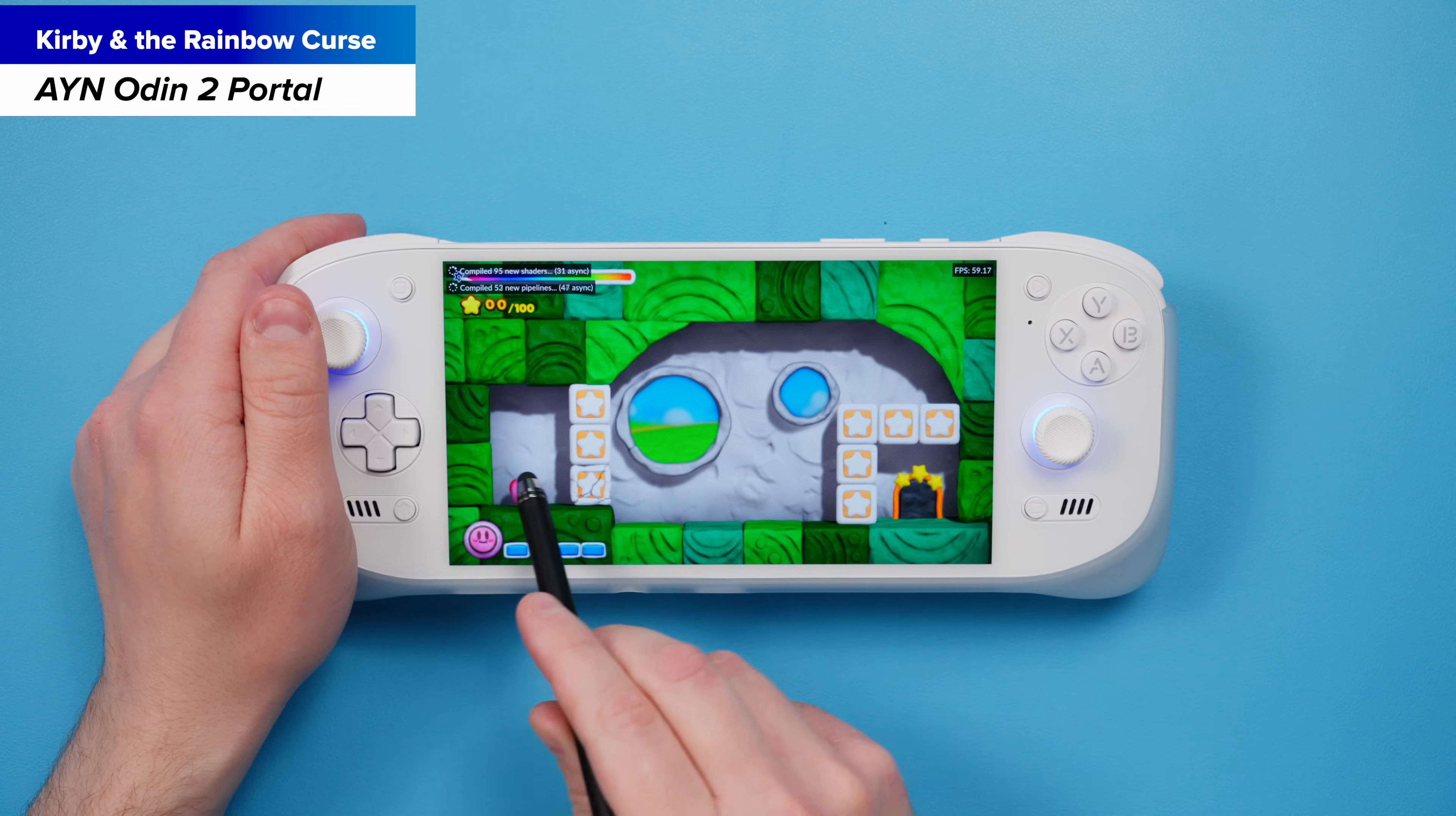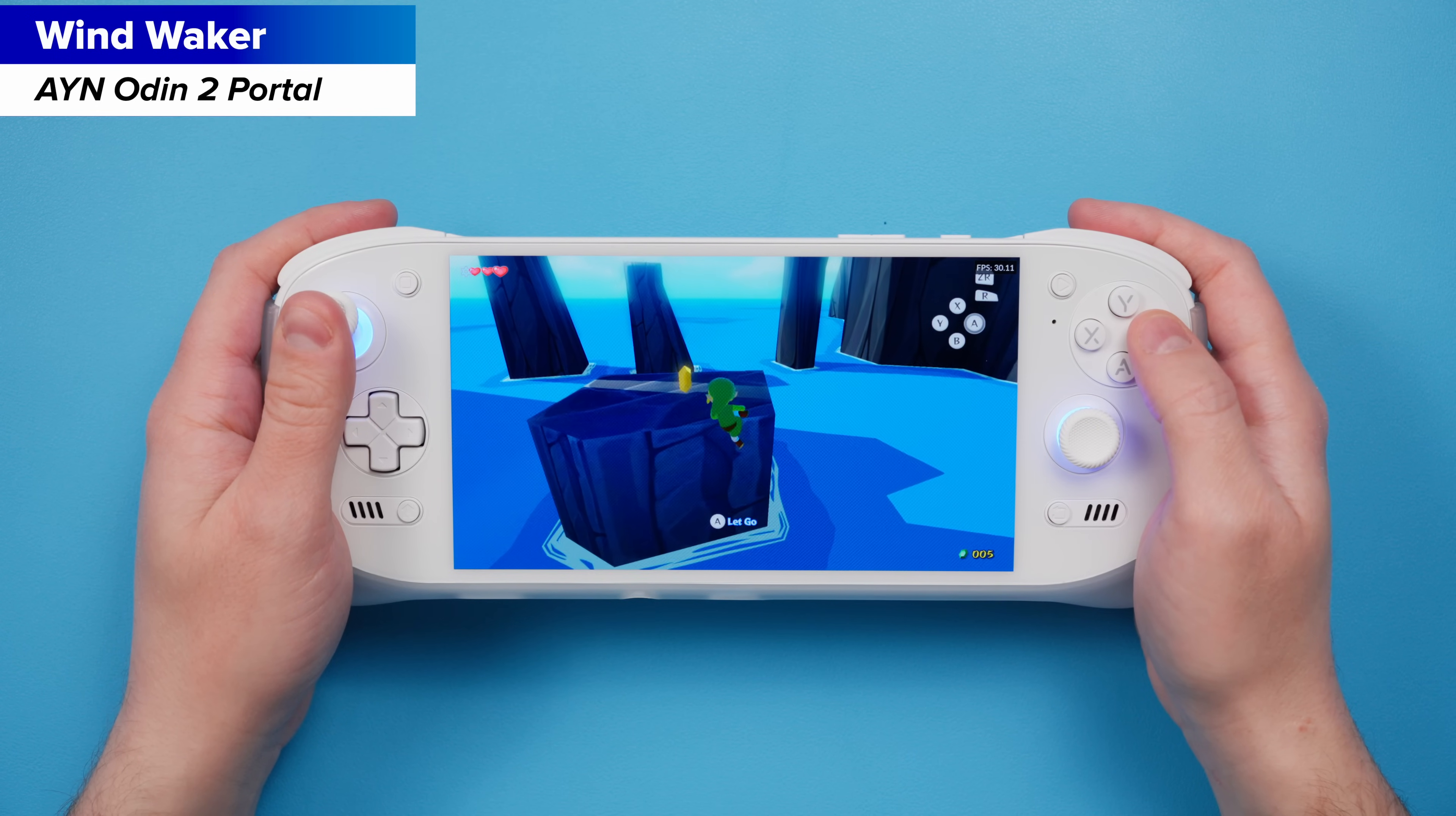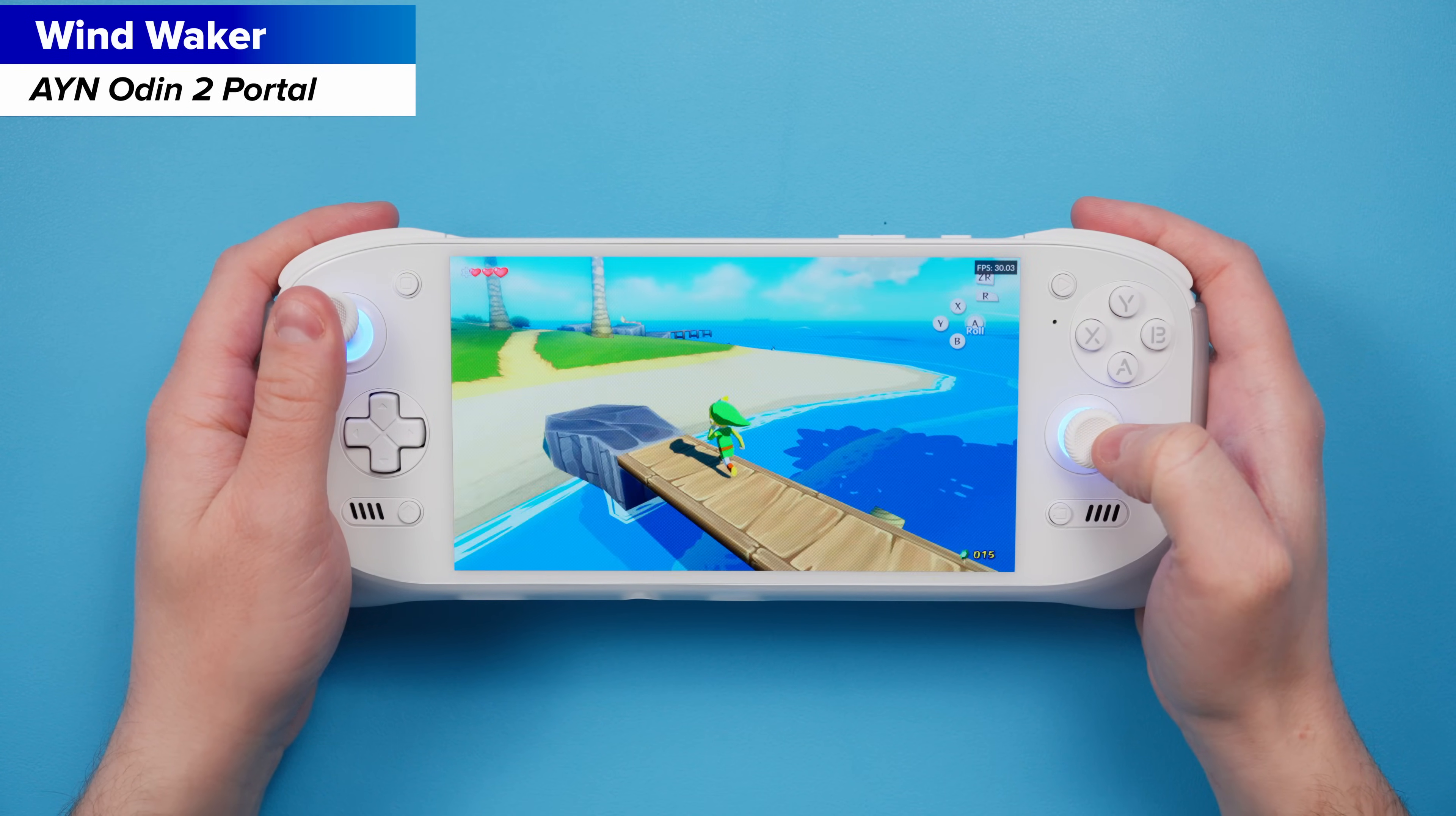Especially if you have a stylus on hand and a device with a touchscreen, just have some fun with Kirby and other touchscreen games. Now I'm going to be using the Odin 2 Portal in today's video since that's my device of choice and it has the best support with a Snapdragon 8 Gen 2 processor and an Adreno GPU. But your results might vary depending on the device that you're going to use.